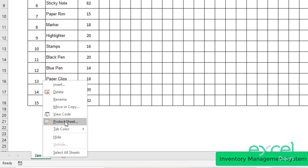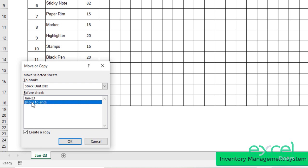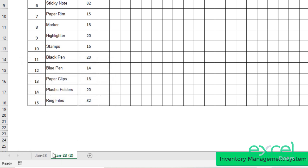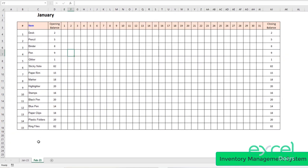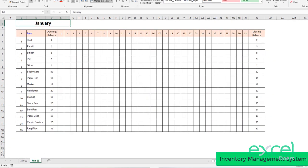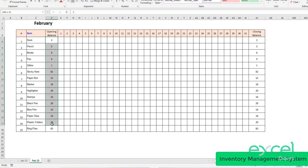To create the second month, right-click on the sheet, select Move or Copy, check Create a Copy, and move it to the end. Now I have January 23 copy available. I'll rename it to Feb 23 and remove the values. So now this is my February sheet.